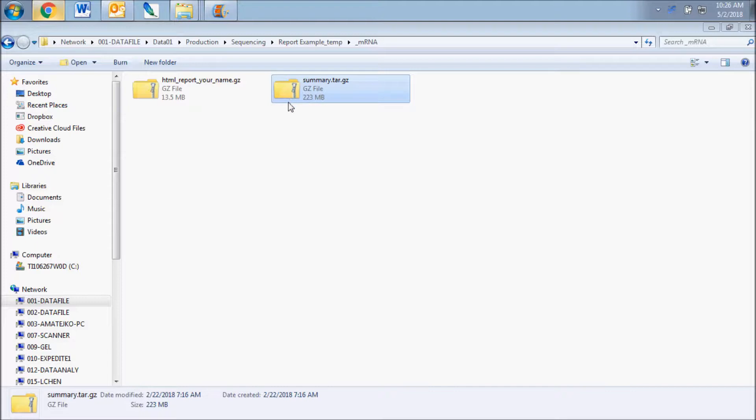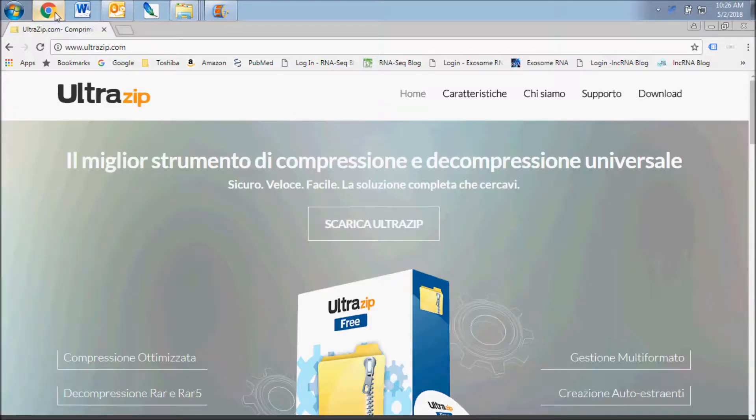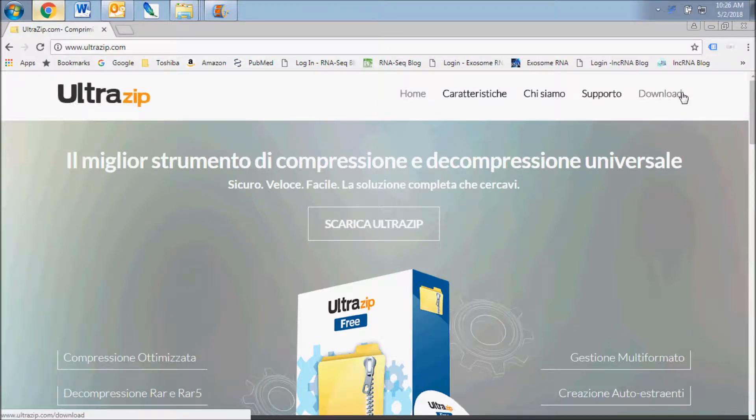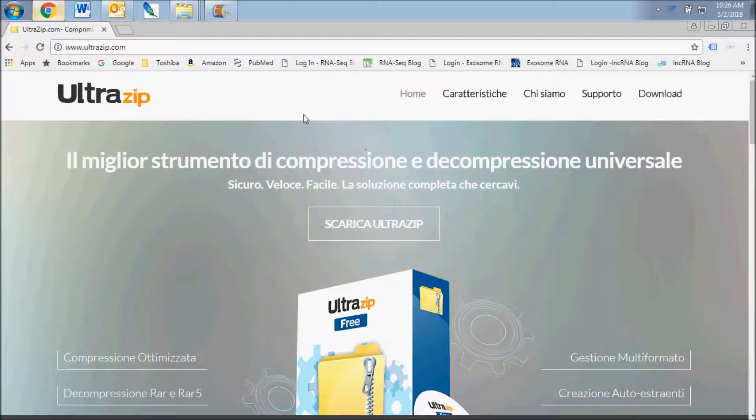These are GZ file type which can be opened with a number of file compression programs. If you have any trouble unzipping the compressed archive files, we suggest a free program called UltraZip.